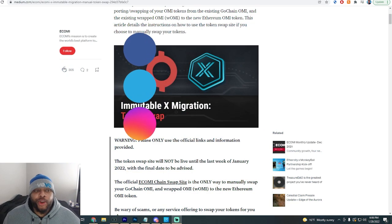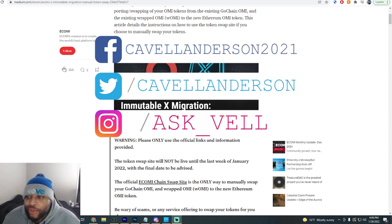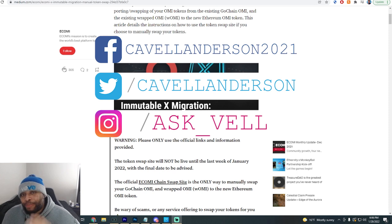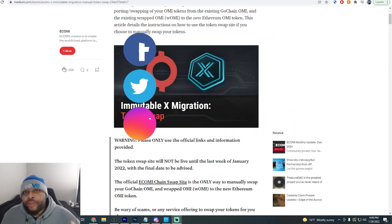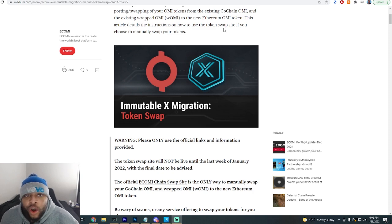Be sure to check out my VeVe and OMI investors group in the description down below — together we build generational wealth and go over everything you need to be profitable in the VeVe markets. What is going on y'all, I'm Cavell Anderson and we are back with another VeVe and eCOMI video. In this one we're going to be going over how to take your OMI tokens back off of the exchange and put them into your Ethereum OMI token Trust Wallet.